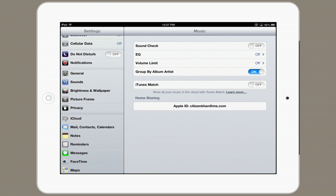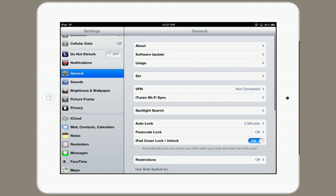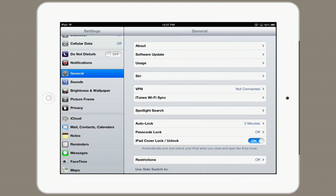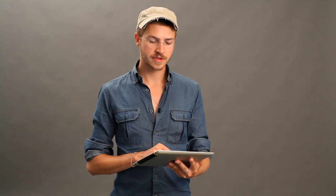Finally, if you go up to General, you'll see iTunes Wi-Fi Sync. This allows you to synchronize via Wi-Fi with your computer when you're connected to the same network.